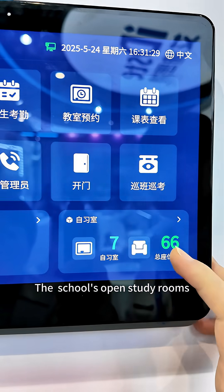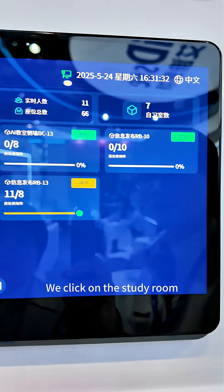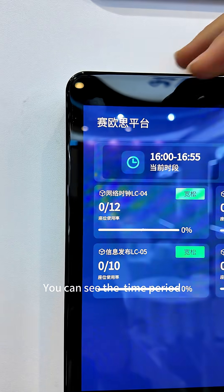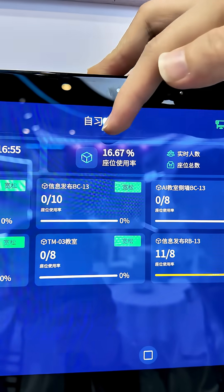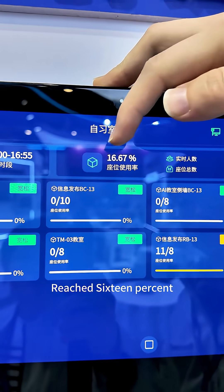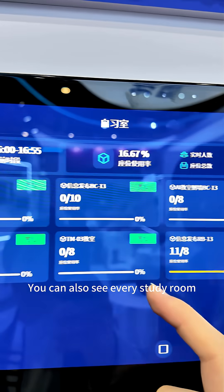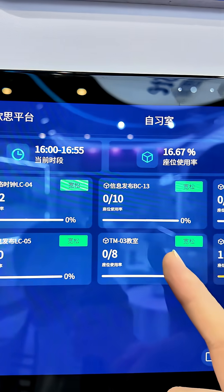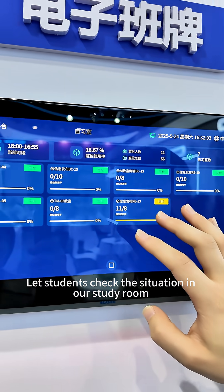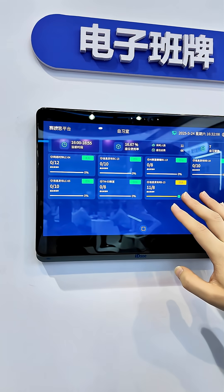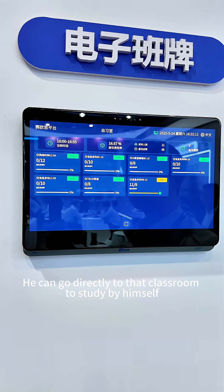The school's open study rooms — we click on the study room. You can see the time period and the occupancy rate, currently at 16%. You can also see every individual study room, letting students check the situation and go directly to that classroom to study.